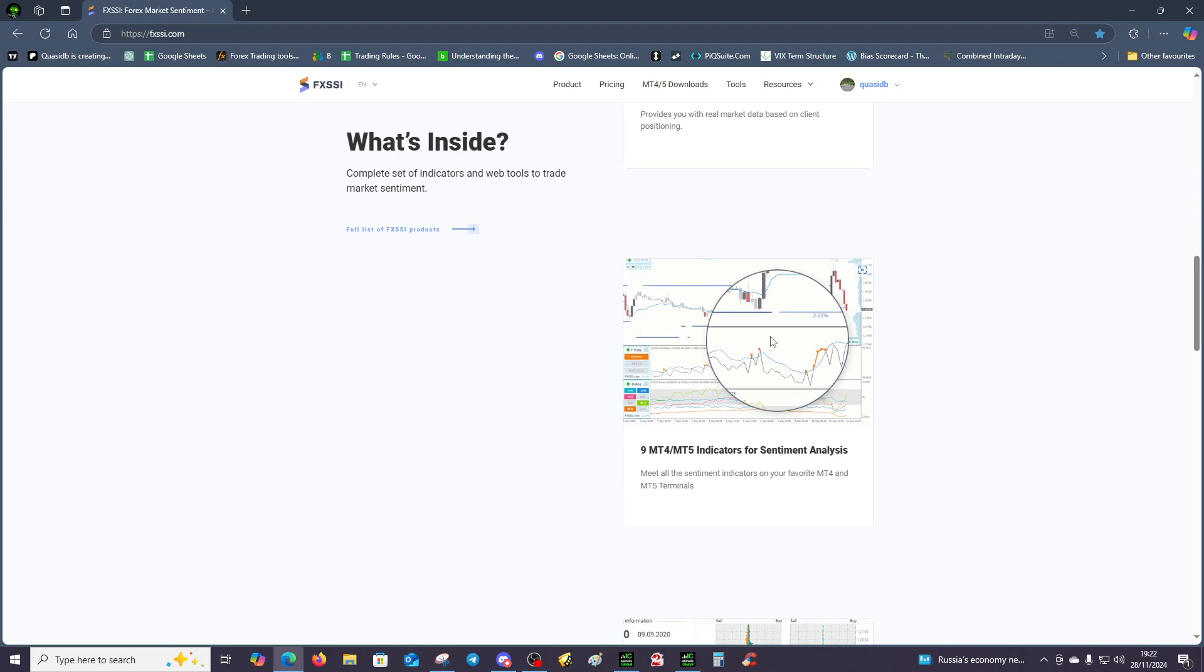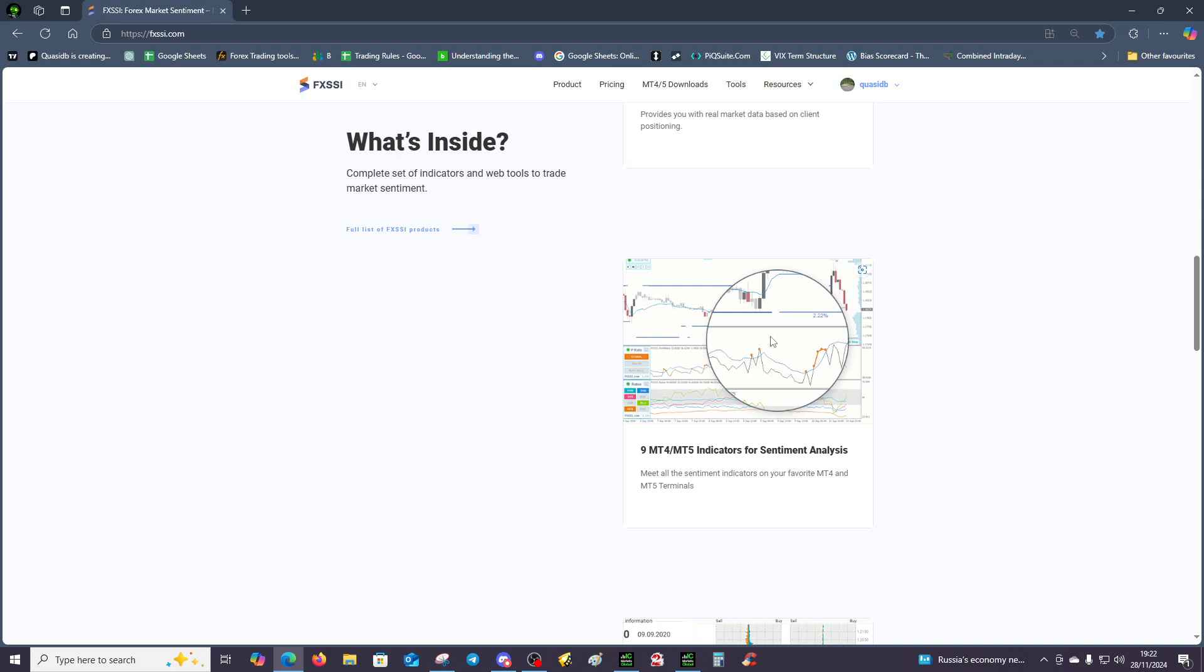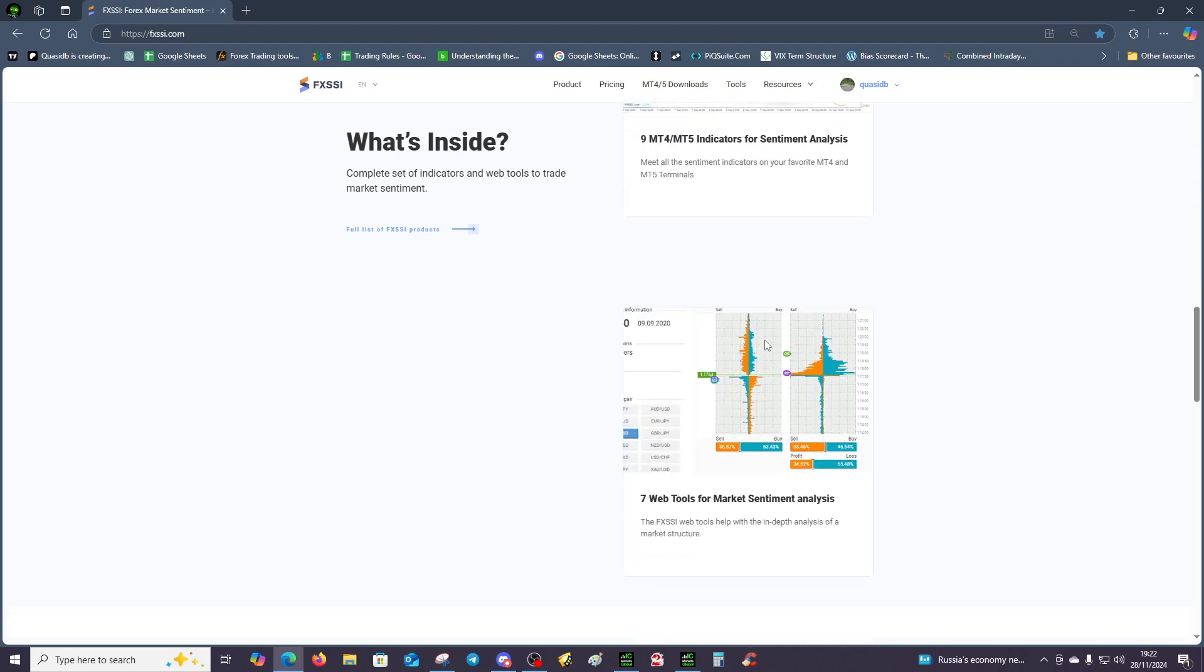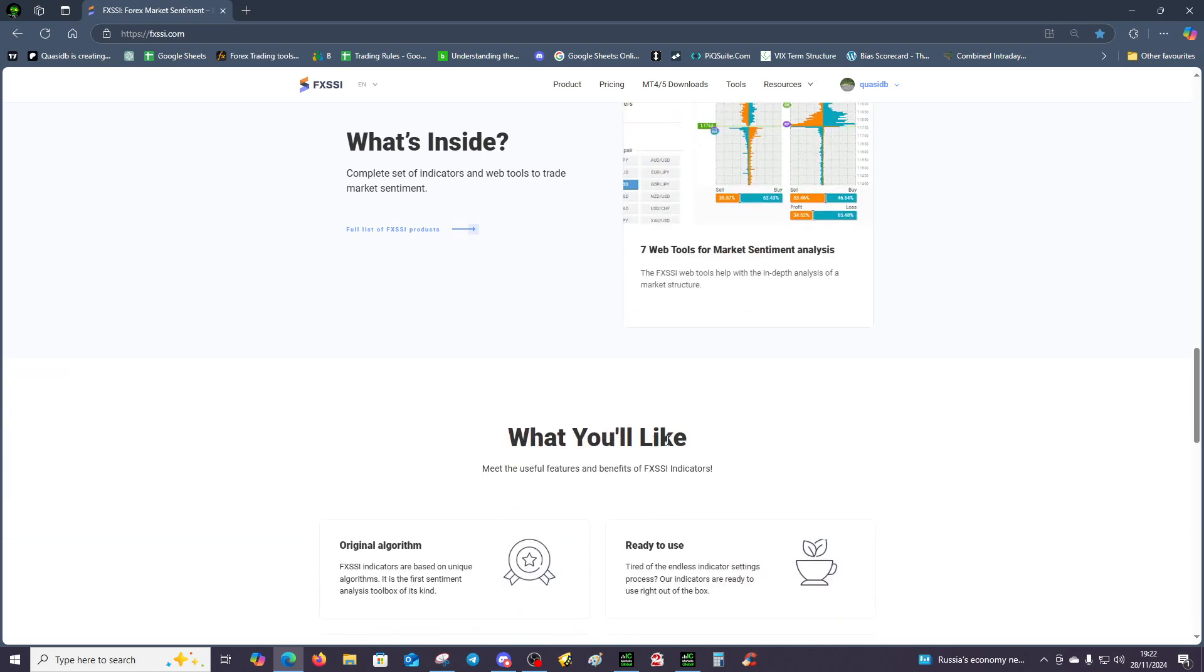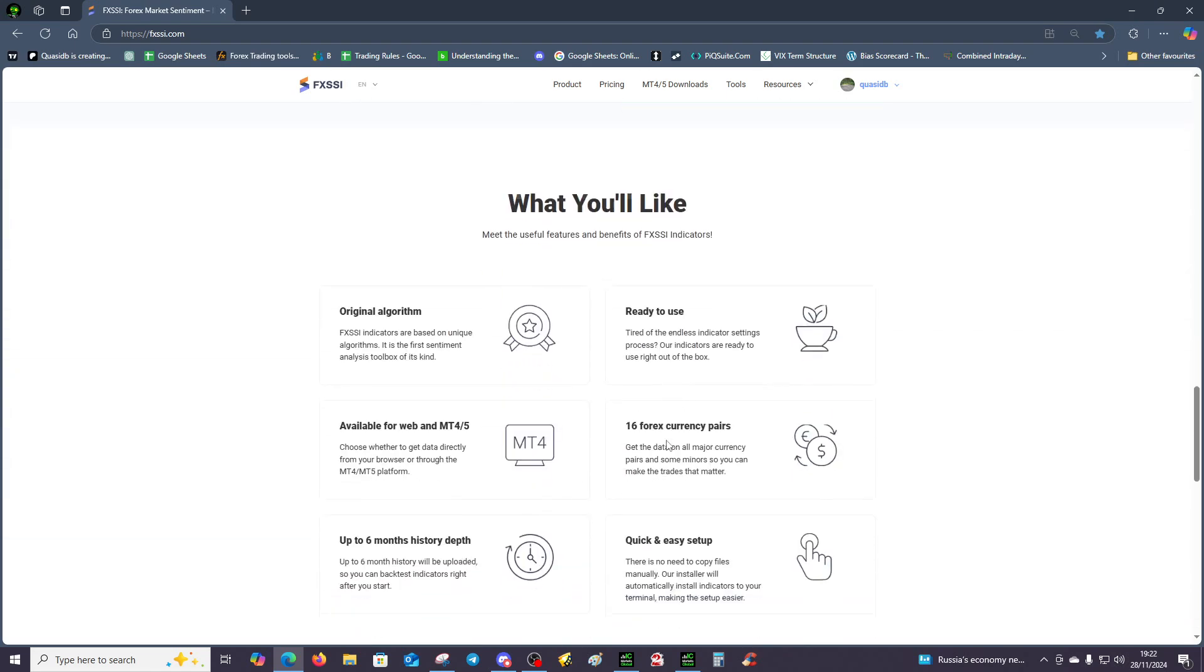The reason for making this video again is because the old videos two years ago or perhaps older had very poor audio. This should be better audio. You've also got web tools as well, so if you don't have MetaTrader 4 or 5, you can use the web tools. They've got their algo which is seeking and sourcing information of various brokers.